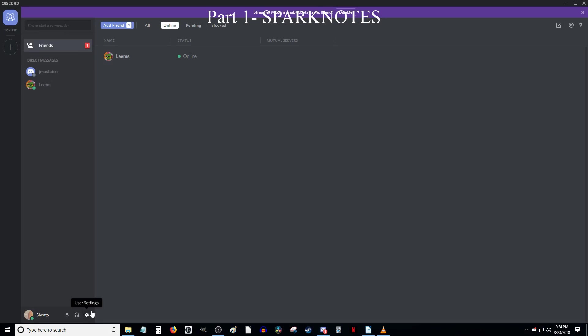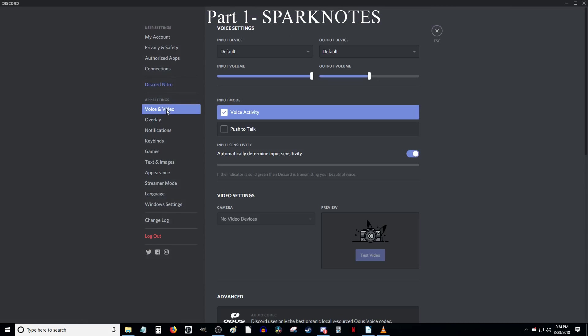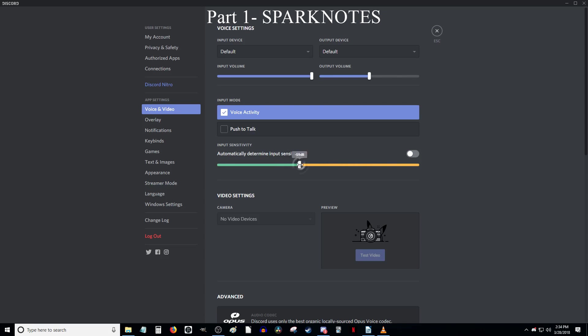Now, after you reset the voice settings, go up here and turn OFF the option to automatically determine input sensitivity, and then personally, I set it to negative 60 dB, but you may want to set it higher or lower, depending on preference. By default, Discord sets determine input sensitivity to automatic, which, from my experience, causes you to keep cutting in and out when you are speaking.